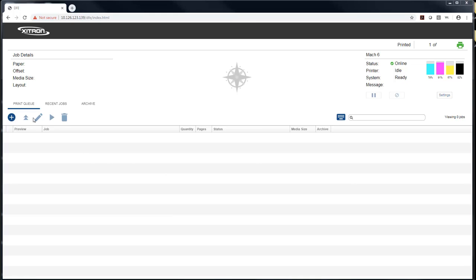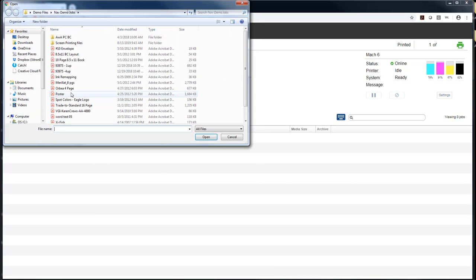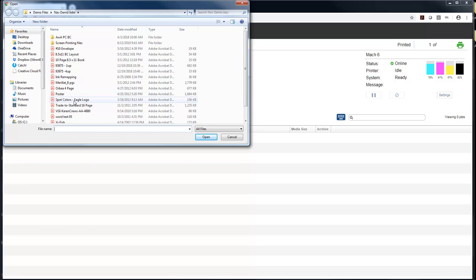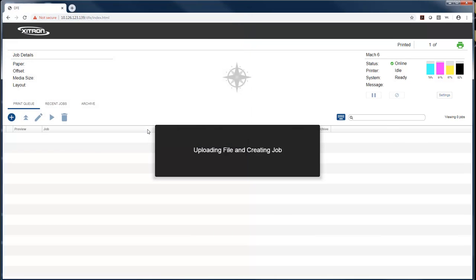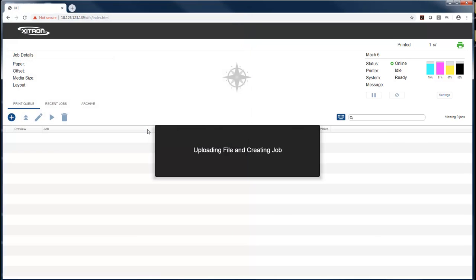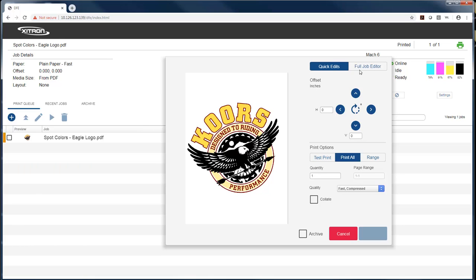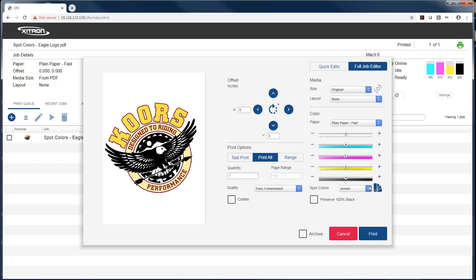When you bring a job in, like I showed earlier, that has a spot color in it, and you go to the full job editor here, you'll see this icon. It kind of looks like a Pantone book that's spread out.